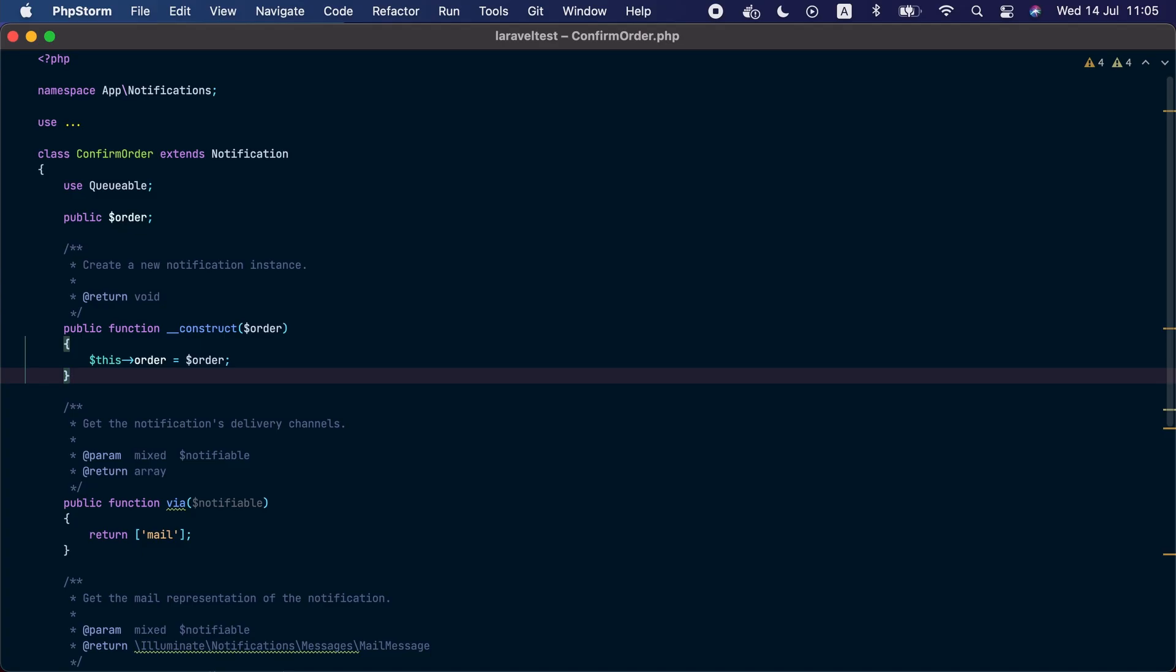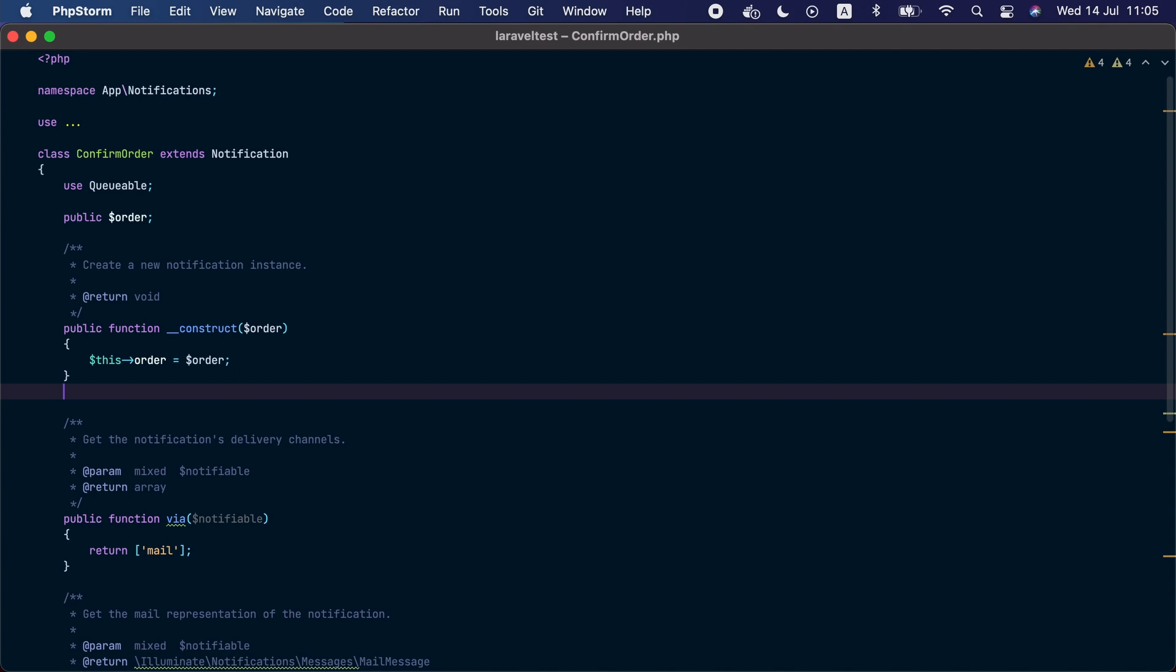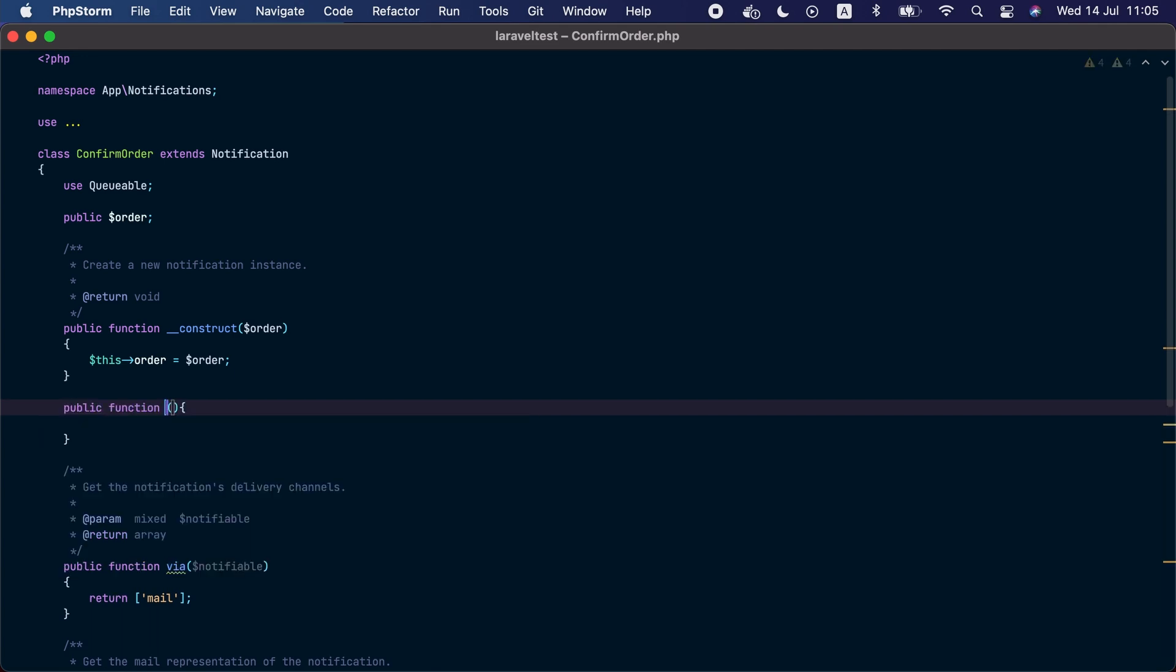Here we are inside the confirm order notification class. To be able to cancel a notification that's in queue, we need to implement a shouldSend method. Inside this method you may return false if the notification shouldn't be sent.